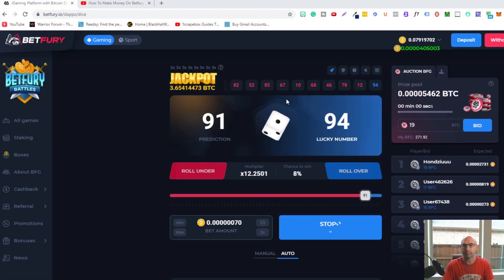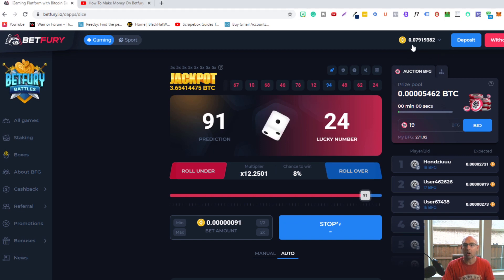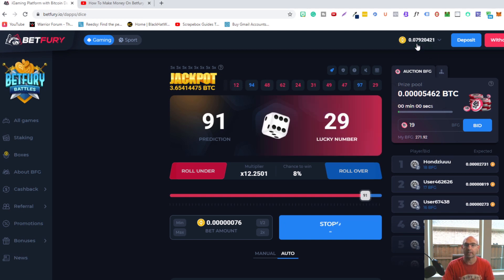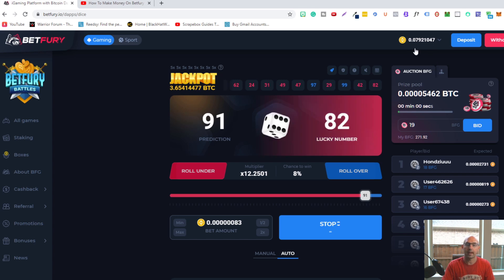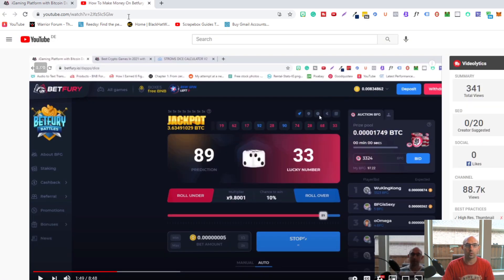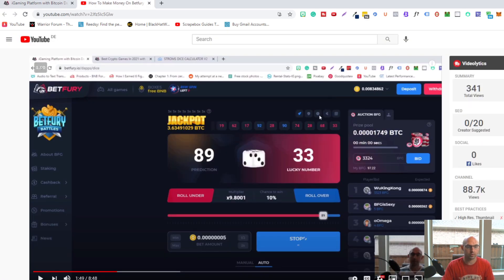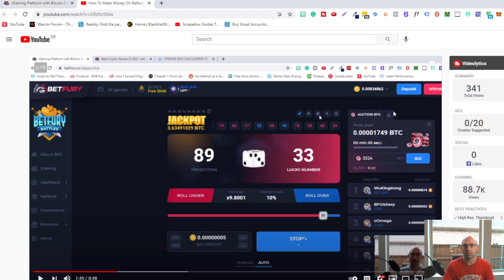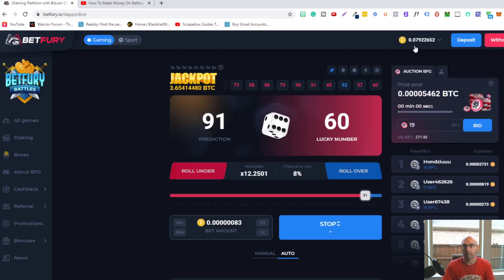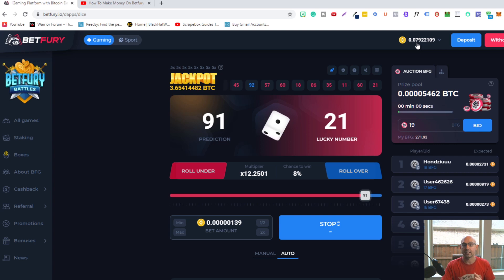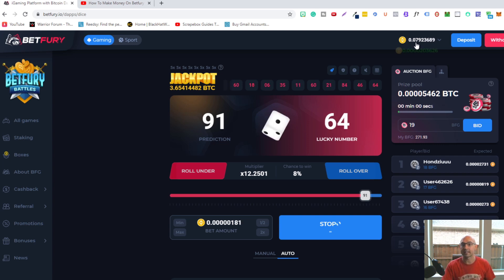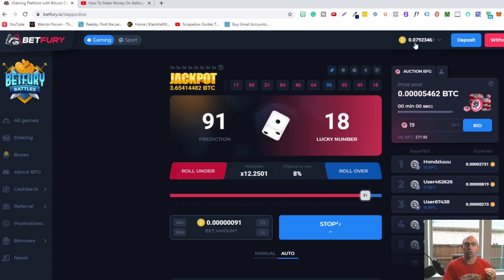If you look here, I'm already at 0.07, almost 0.08 BNB. Just a few days ago, on the 19th of June, I was at 0.008. So from 0.008 to almost 0.08 in five days. I haven't invested any money into this game.